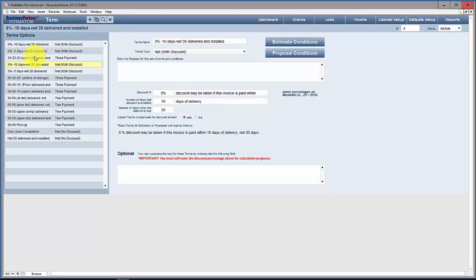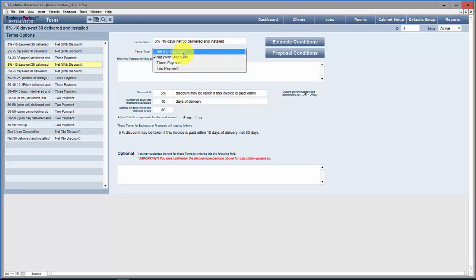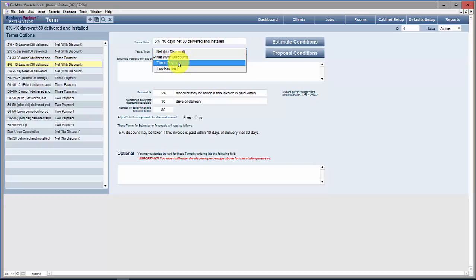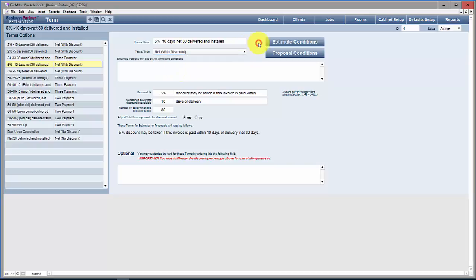You can create pretty much any set of terms you want, if that set of terms can be made up from a net or single payment with or without a discount, three payments, or two payments. Those are your only restrictions.